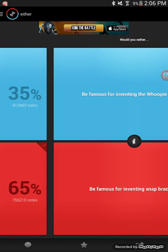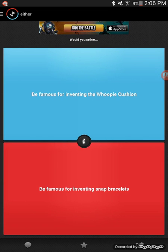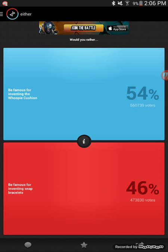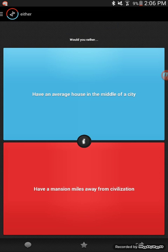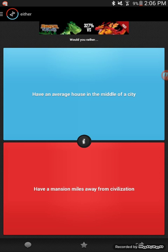Would you rather snort one crushed up Altoid mint or take a shot of Tabasco sauce? Oh, that's a tough one. I'd probably do Tabasco sauce, that's not as bad. Would you rather be famous for inventing the whoopee cushion or be famous for inventing snap bracelets? Whoopee cushion, yeah. Because then you actually have something that's popular forever other than some snap bracelet that could go out of style easily.